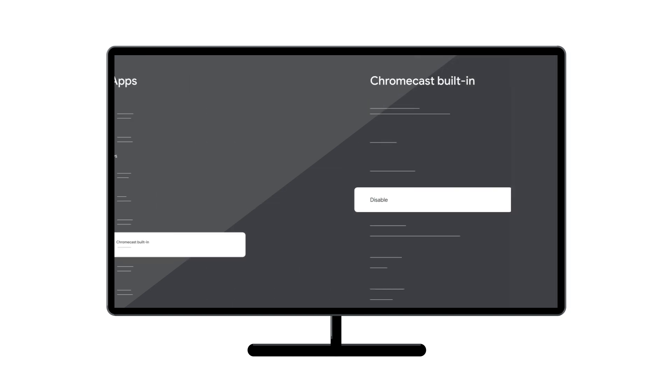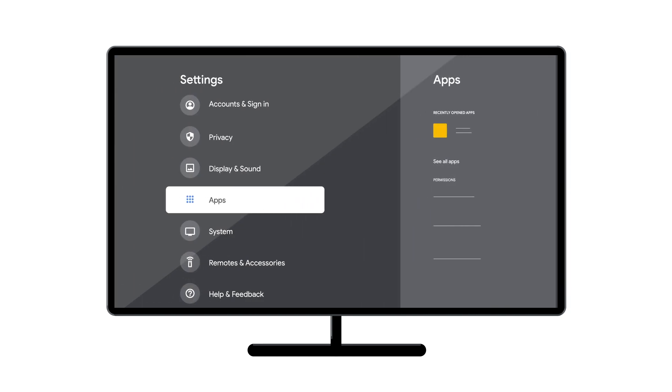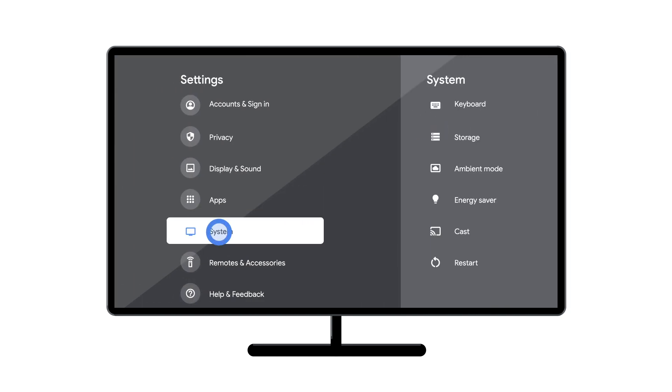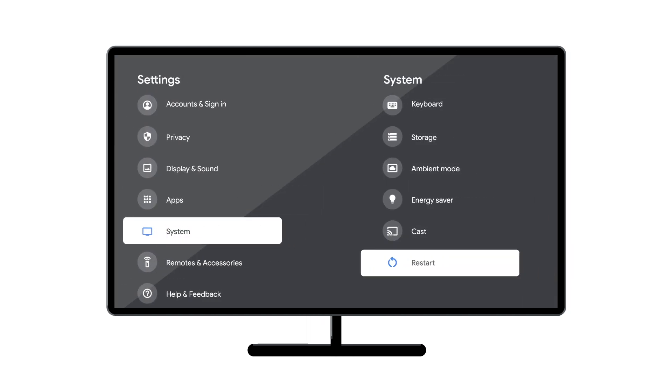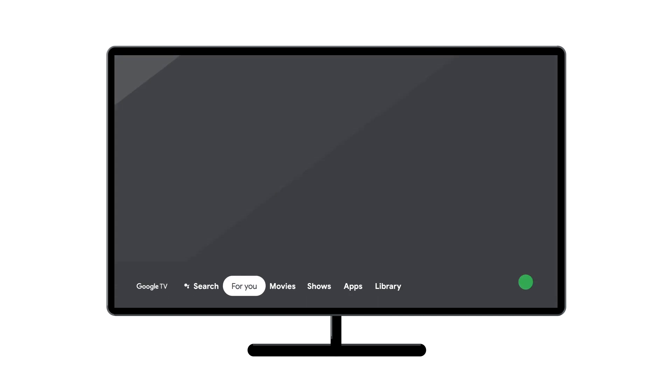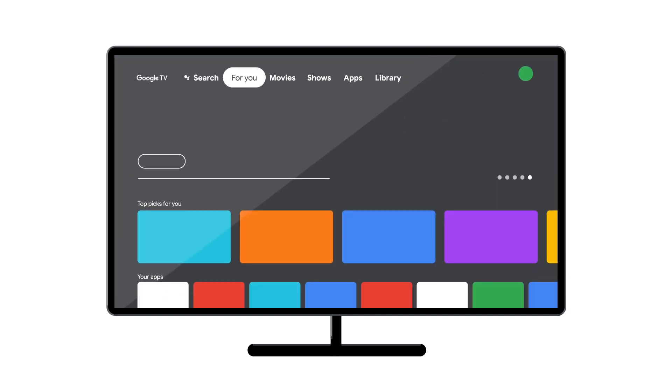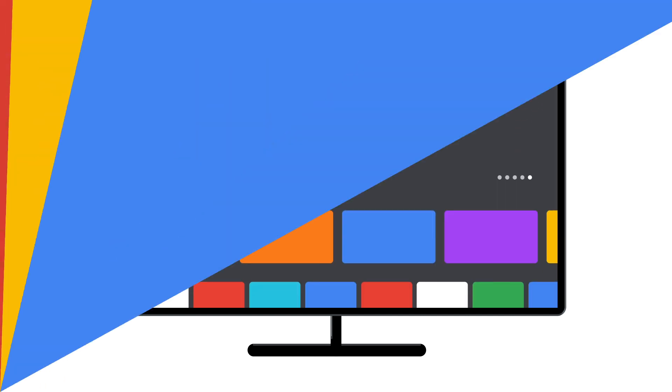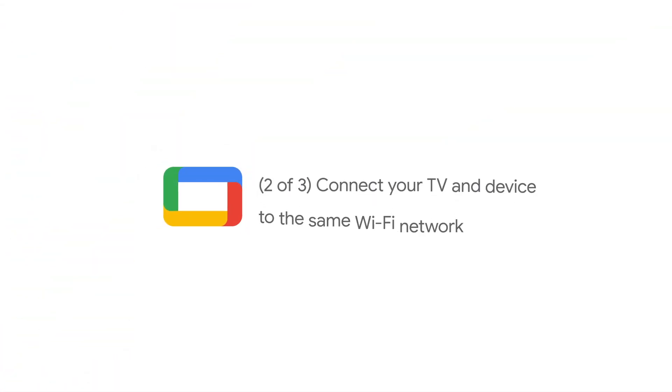To reboot your device, select Settings, System, then Restart. After rebooting your TV with casting enabled, try again to cast to your TV.